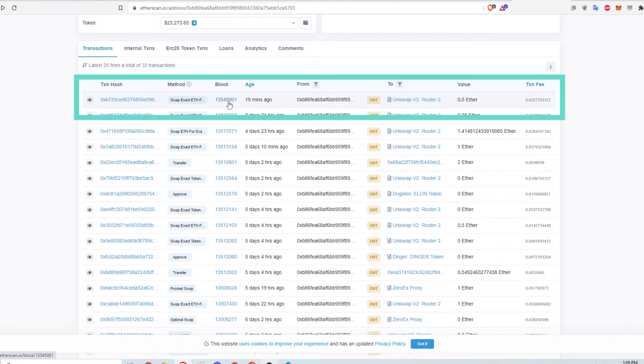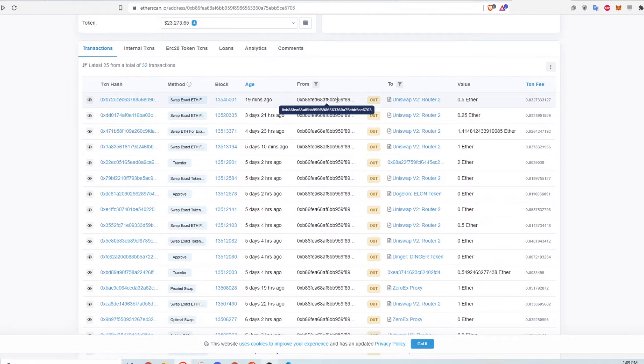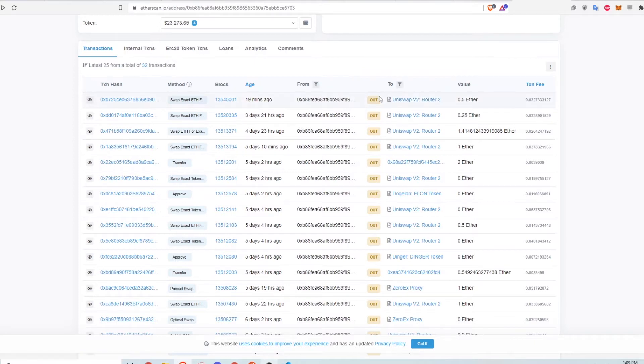You can also see the block number this transaction belongs to. For this specific transaction, the FROM column indicates the wallet address that initiated this transaction and the TO column indicates the smart contract that was called to perform this action.